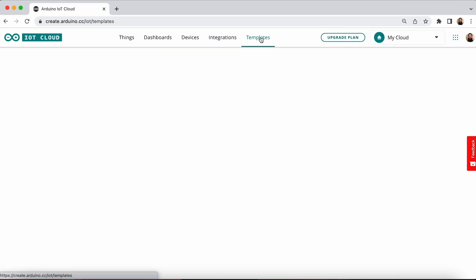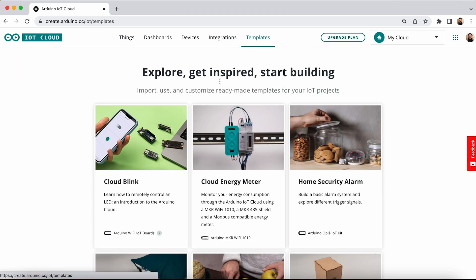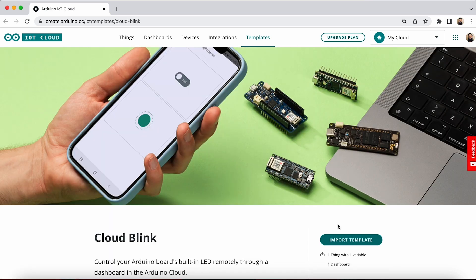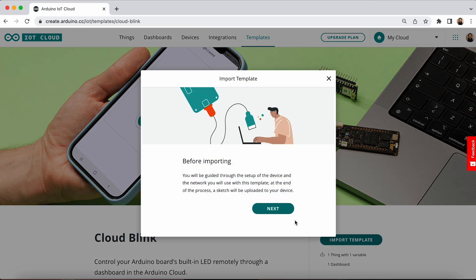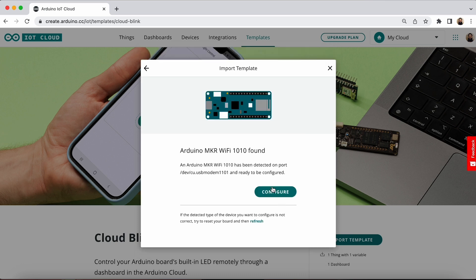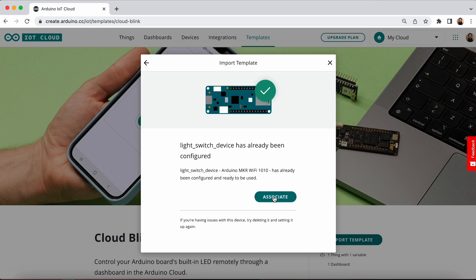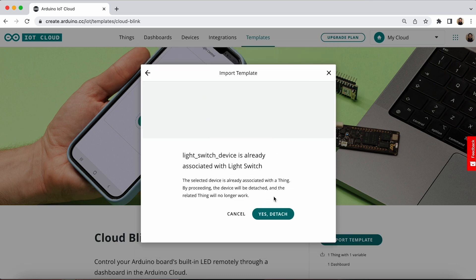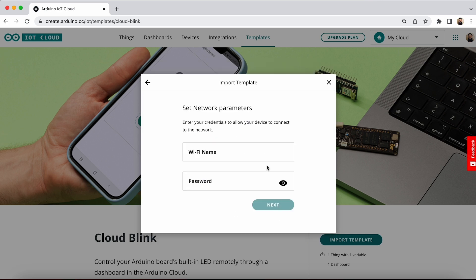Once you're there, go to the templates section. There are lots of templates to choose from, but we're going to choose the one that works on all boards: the cloud blink template. The cloud blink template will simply allow you to turn on or off the built-in LED on your board using a switch in a dashboard. To use this template, click on the import template and follow the instructions.